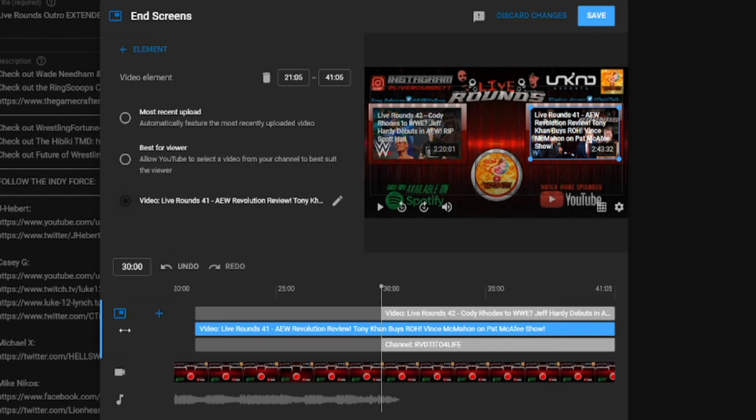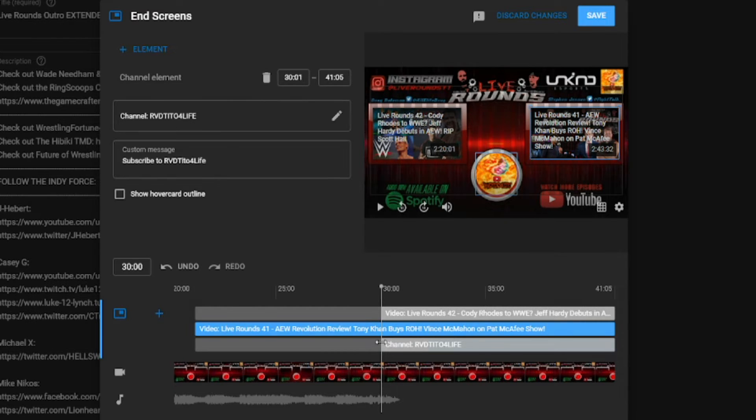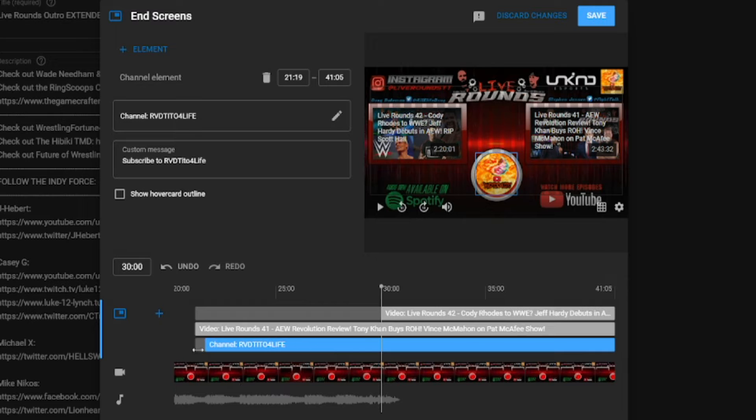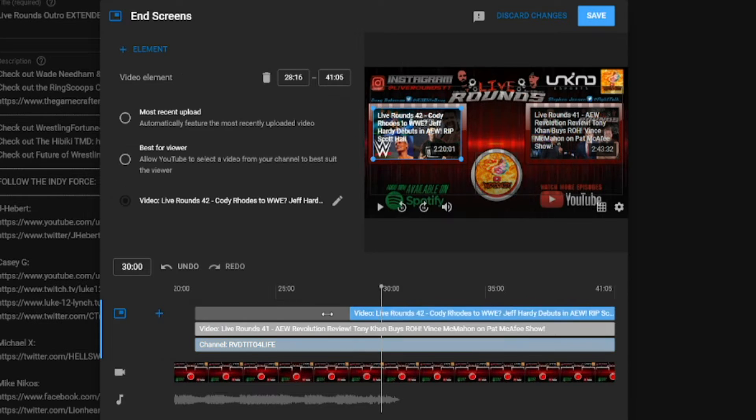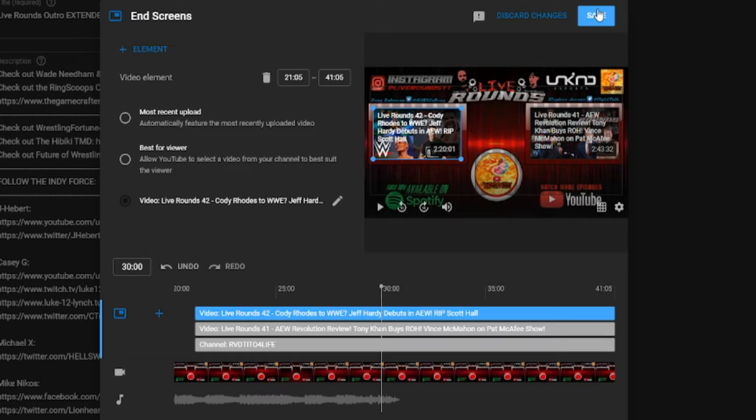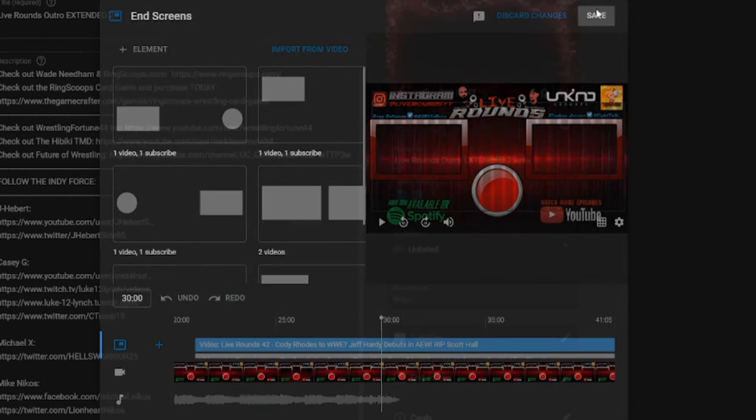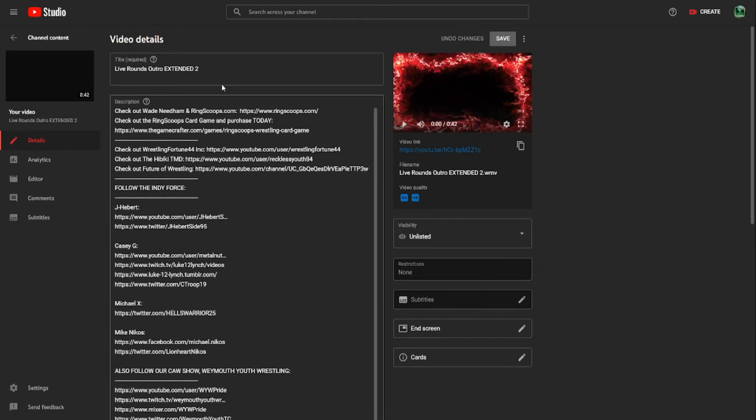So I'm just going to extend this all the way to the end, because this is an extended version of the intro for their Live Rounds stuff because StreamYard's a bit weird. So we're going to save the changes.